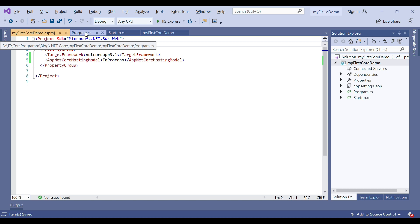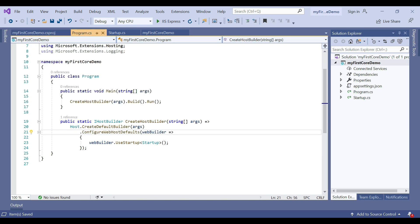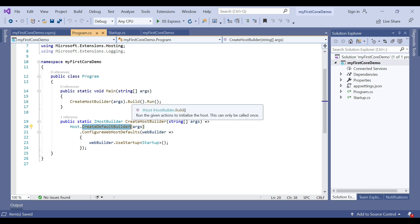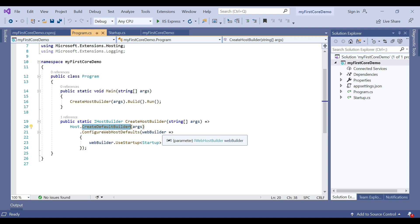For better understanding, navigate to the Program.cs file. When the application runs, CreateDefaultBuilder sees the value as in-process for the ASP.NET Core hosting model element in the project file. Behind the scene, the CreateDefaultBuilder method internally calls the UseIIS method, then hosts the application inside the IIS worker process w3wp.exe or IIS Express.